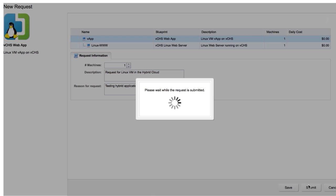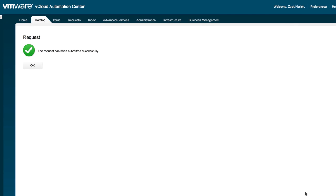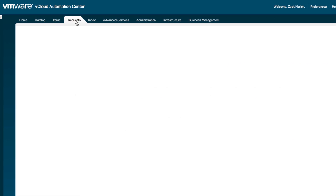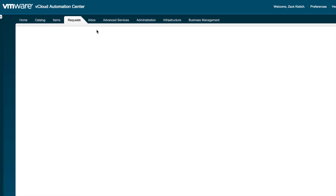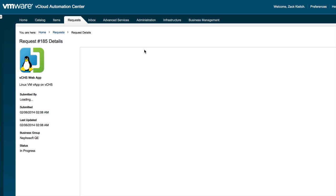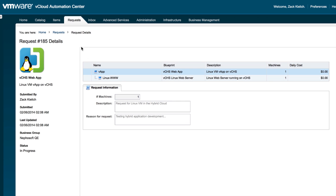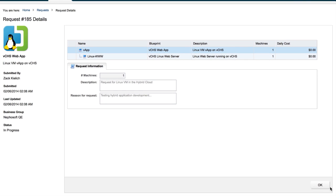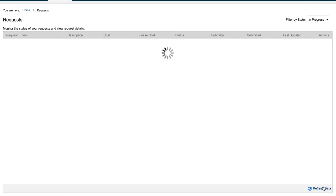So in this case, we have the approval process automatically approving our workflow. However, in the real world, what would happen is this would end up on the desk of a manager who would then approve this request. So for me, the end user, I can look at my requests. I can take a look at the web application that I've requested. We can drill into some of the details here and see things like when it was requested, who it was requested by, and the status. So we can see that the status of this particular request is in progress.